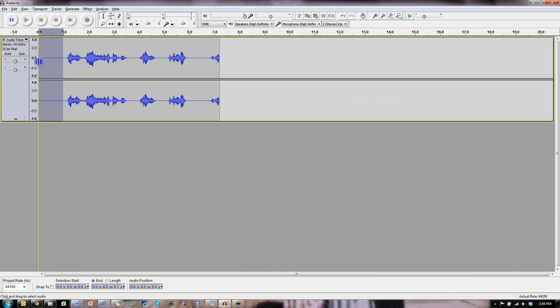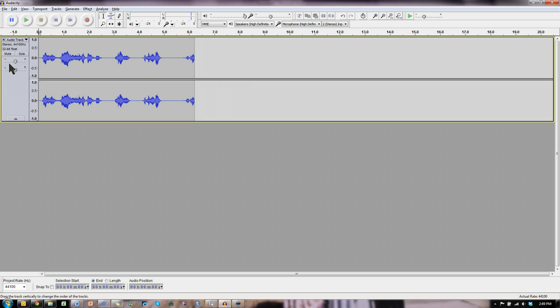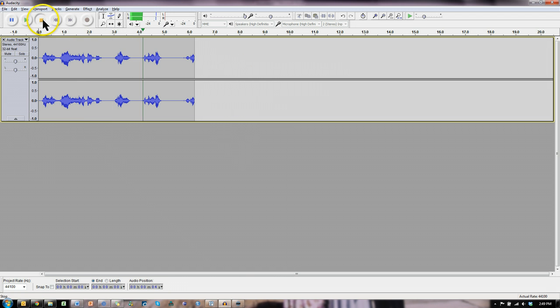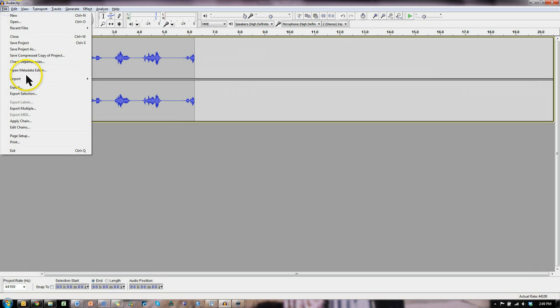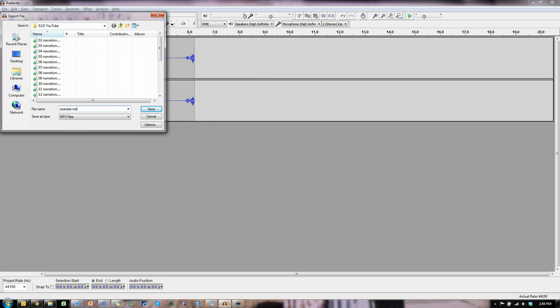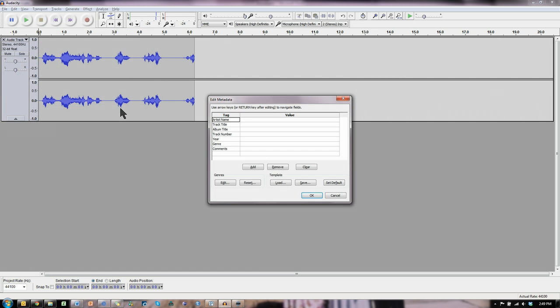I'm also going to delete this headway here. There we go. And now you can see these are some really nice headphones. And that's what it sounds like. So let me save this file, export as an MP3. This is example narration. And save. Yep, save.